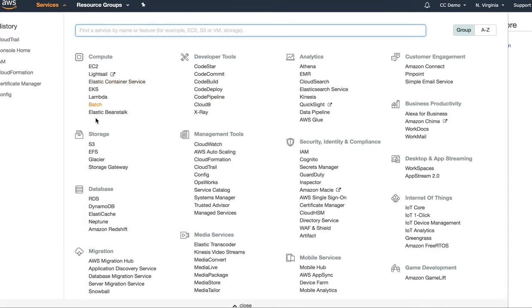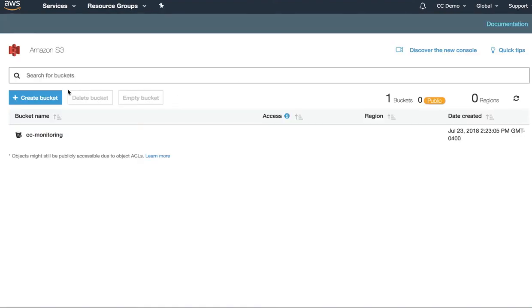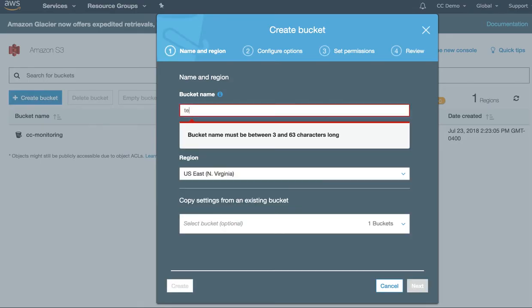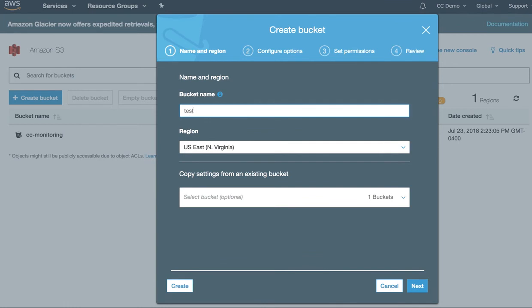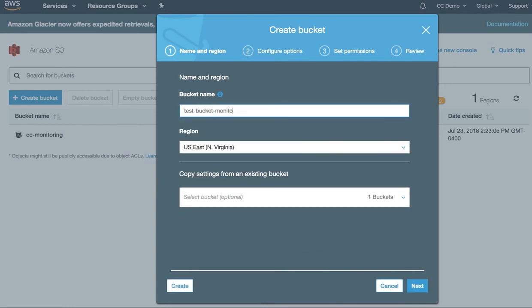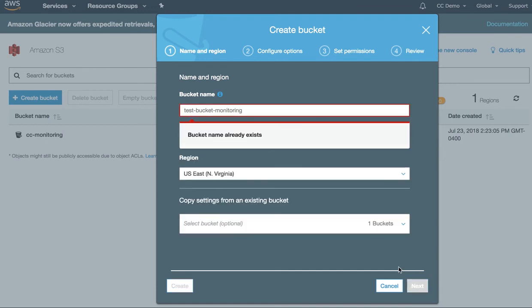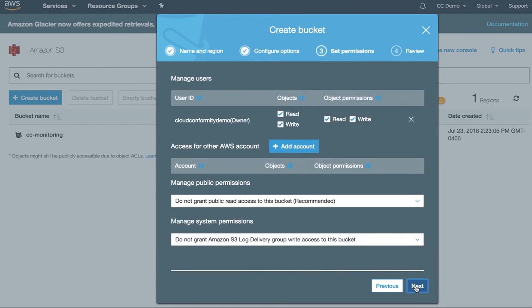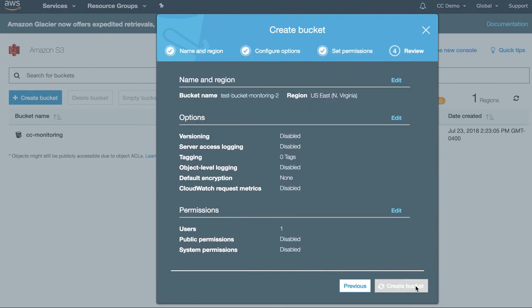I'm going to do a test and create a new bucket to show you that it shows up. Just go ahead and create this.